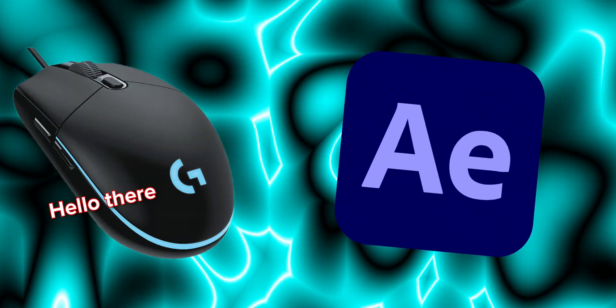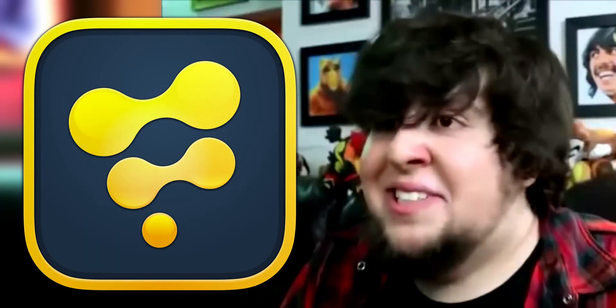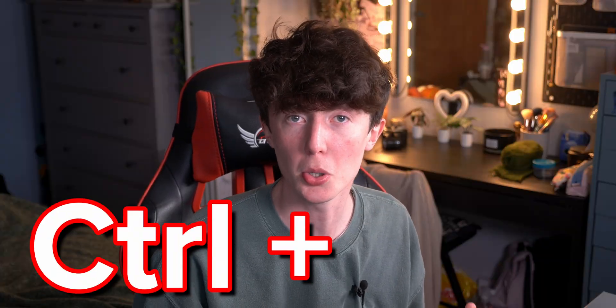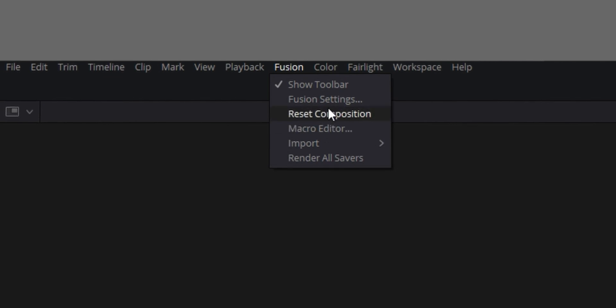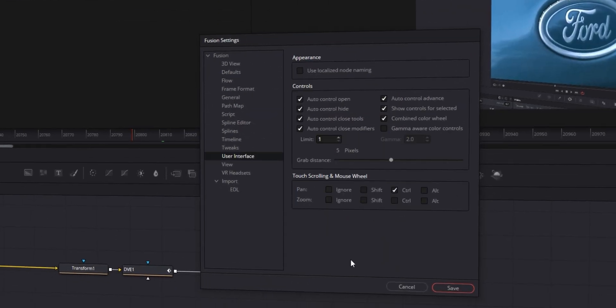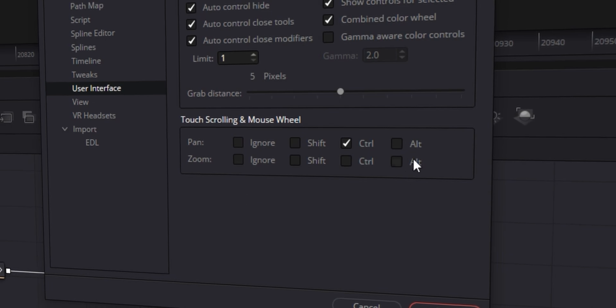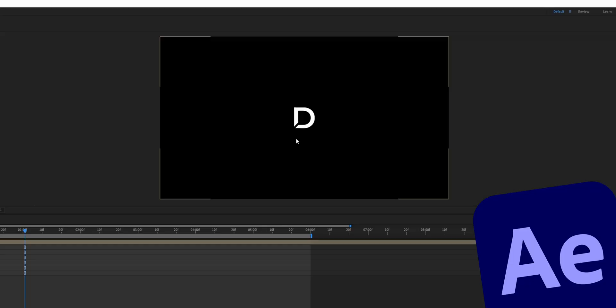This next point is useful if you're coming from After Effects. In After Effects, the scroll wheel zooms by default, but this is different in Fusion. Hidden in the Fusion settings in the top left corner of your screen, under User Interface, you'll find 'Touch Scrolling and Mouse Wheel.' Set it to match what you see here and it will work the same as After Effects — or at least how I prefer it.